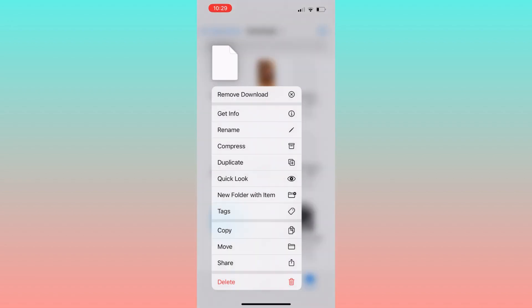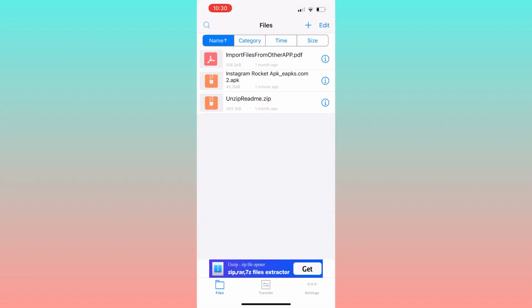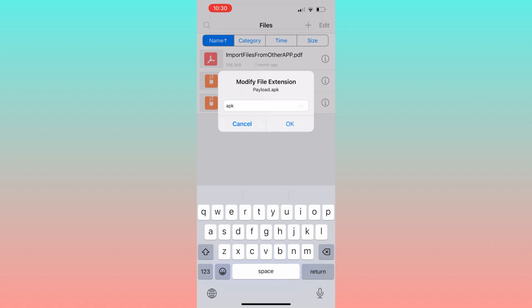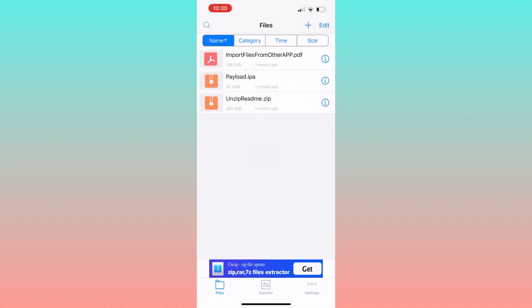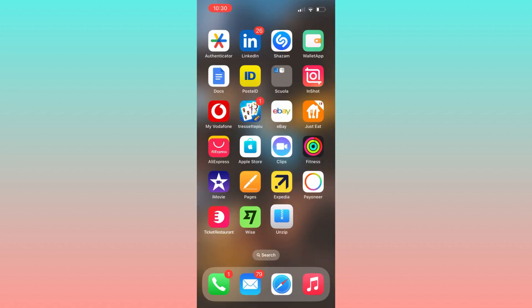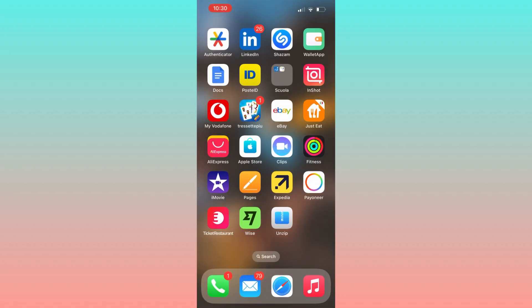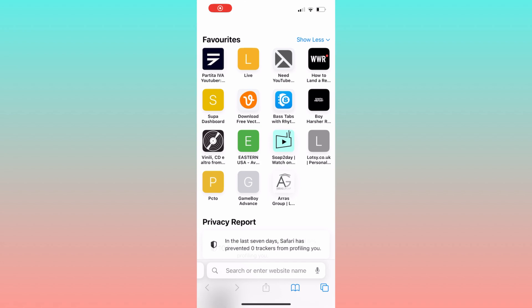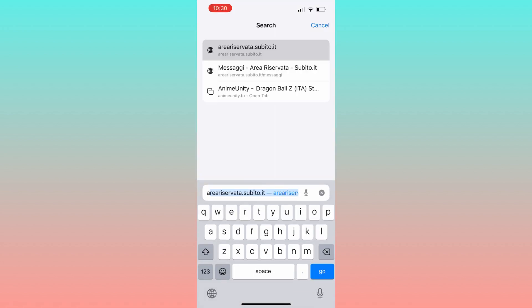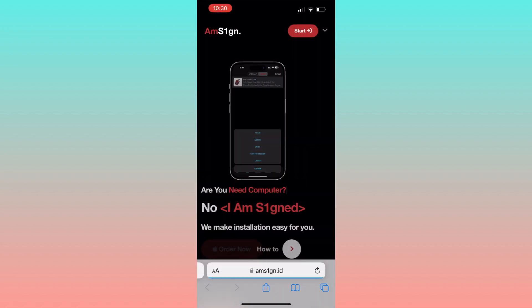Use the unzip app to unzip its content, then rename the unzipped file to 'Payload' and change its extension to .ipa. Save your changes. Next, open the file again and share it with the AltSign app. AltSign lets you install apps that aren't in the Apple Store. You can download AltSign from their official website by clicking on 'Order Now'.